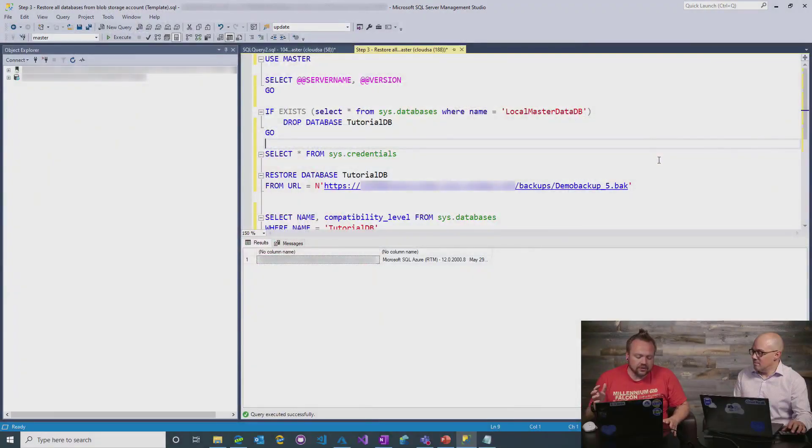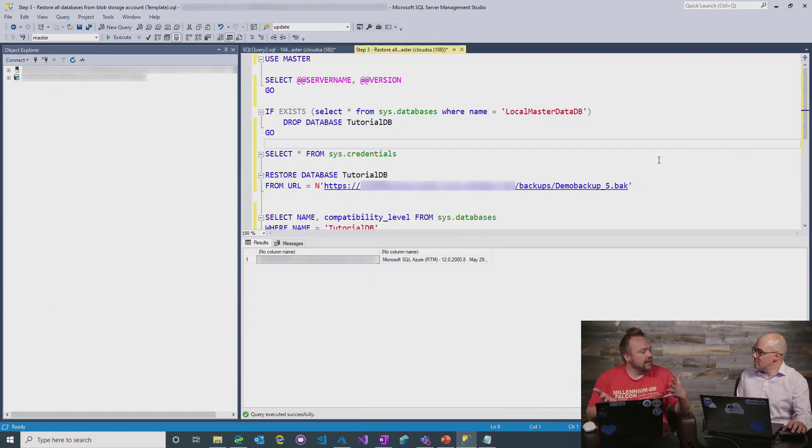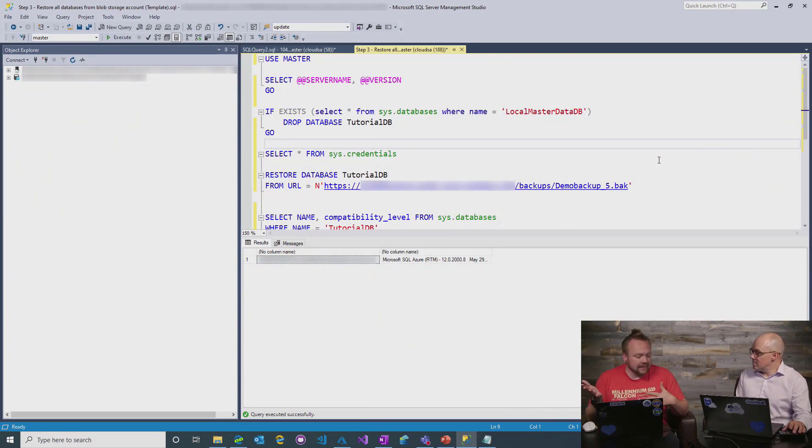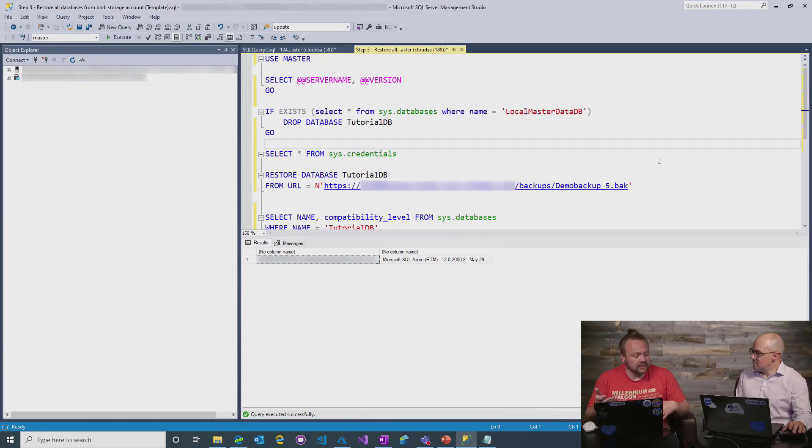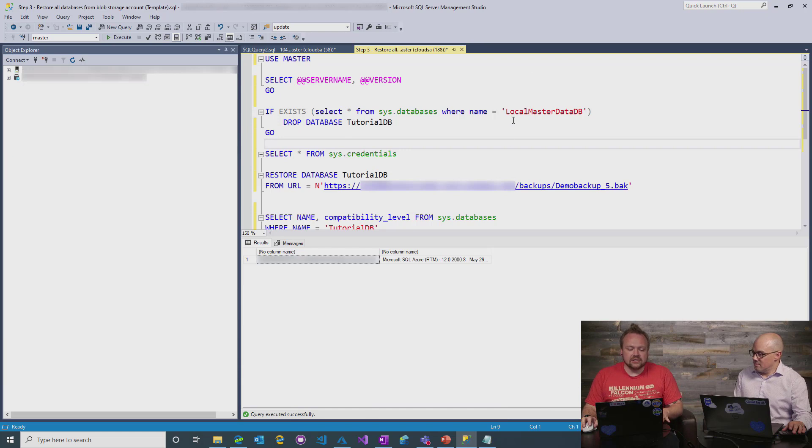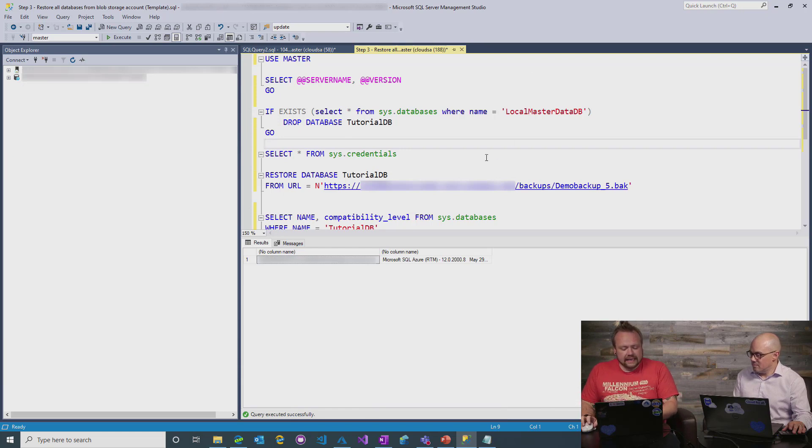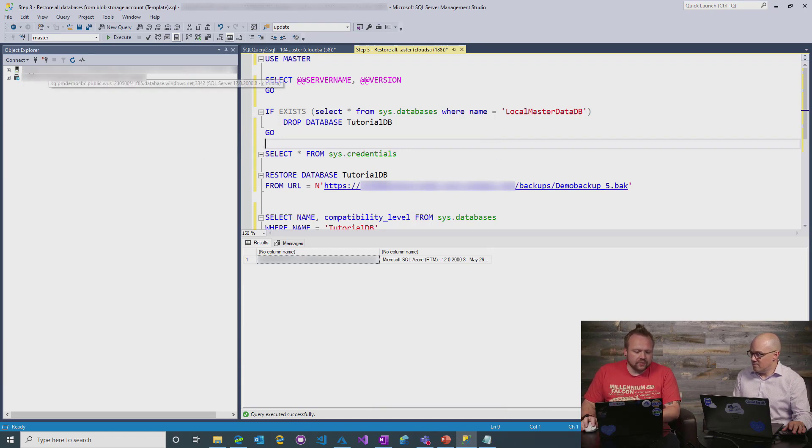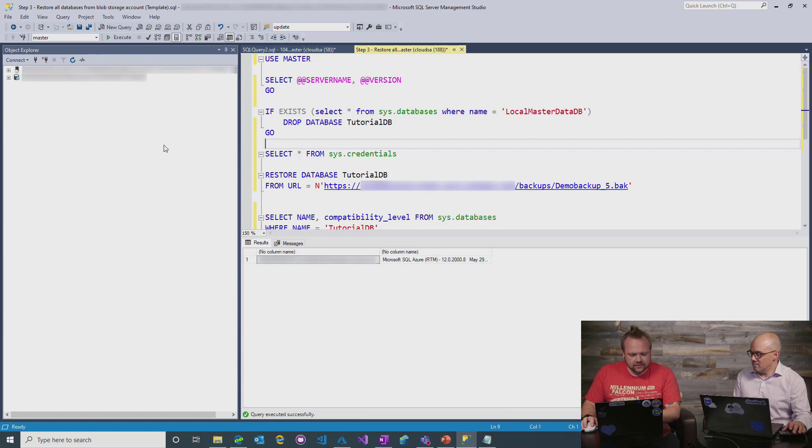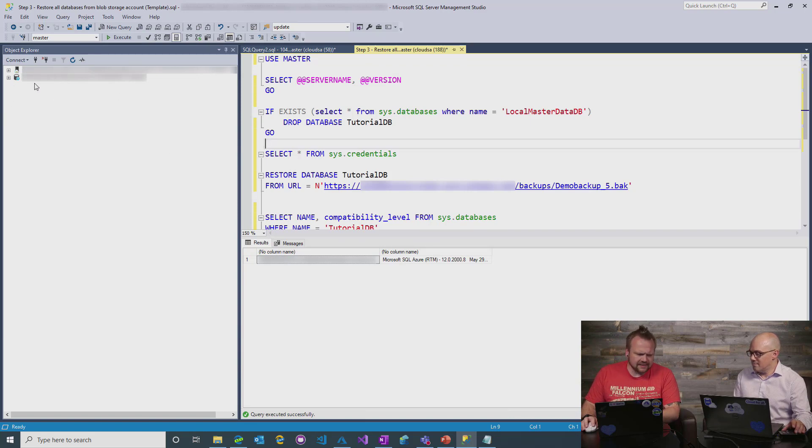So, it really is a big enabler for customers that are trying to migrate legacy applications that have databases that are sitting in SQL Server today. So, if we come and look at the code here, you'll see in my Management Studio, I'm connected to two different databases.